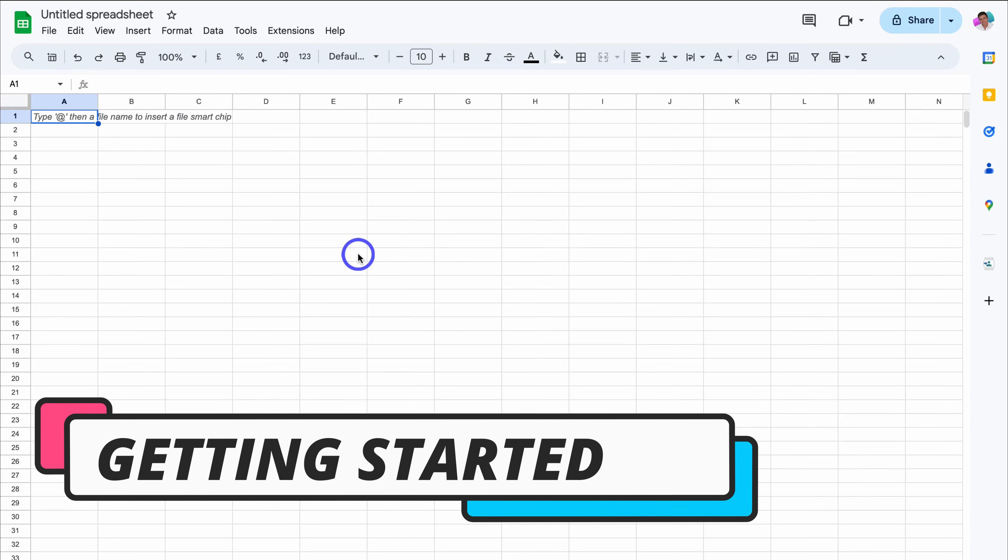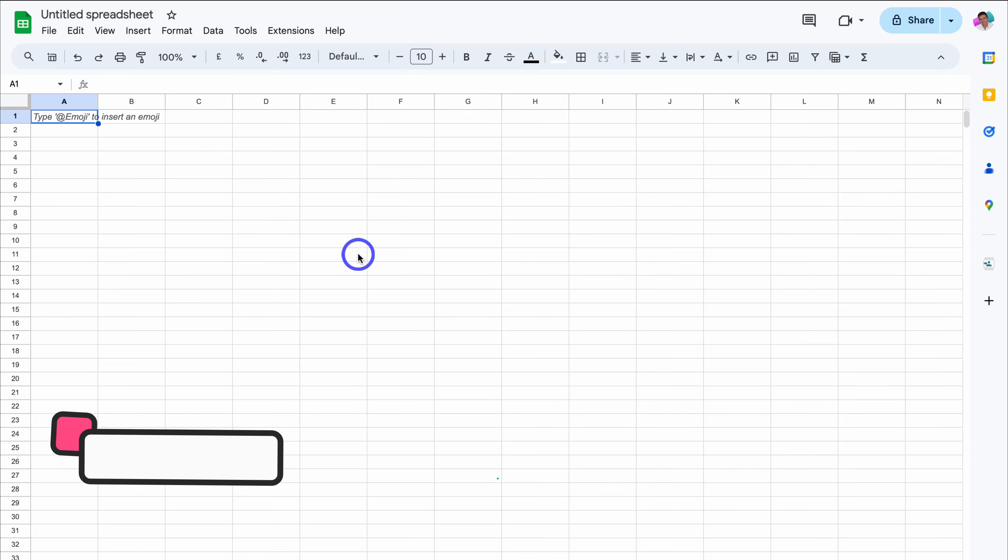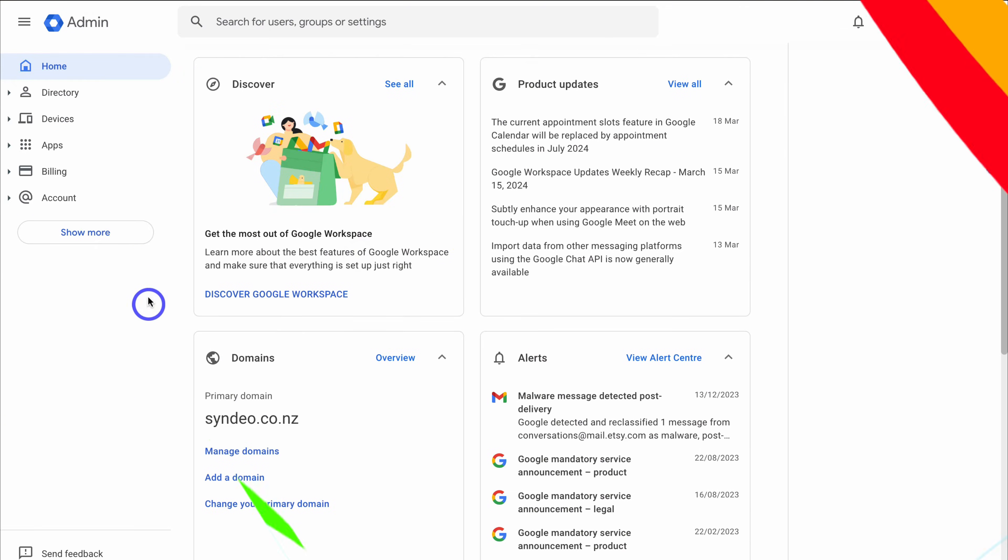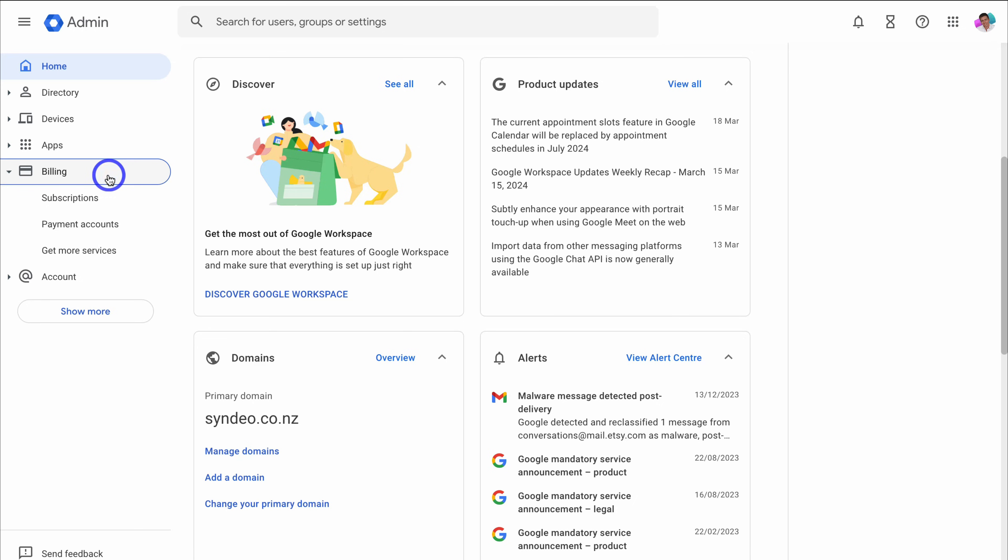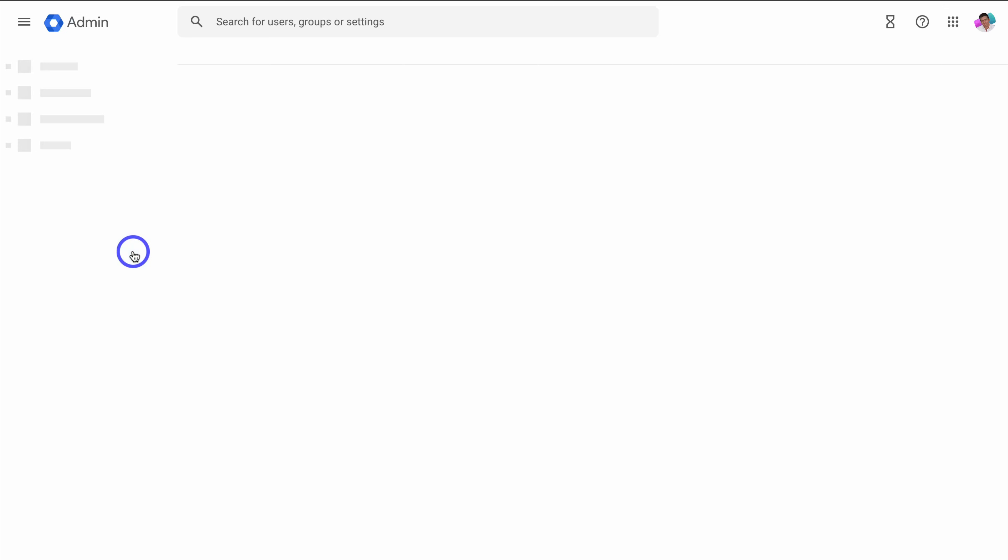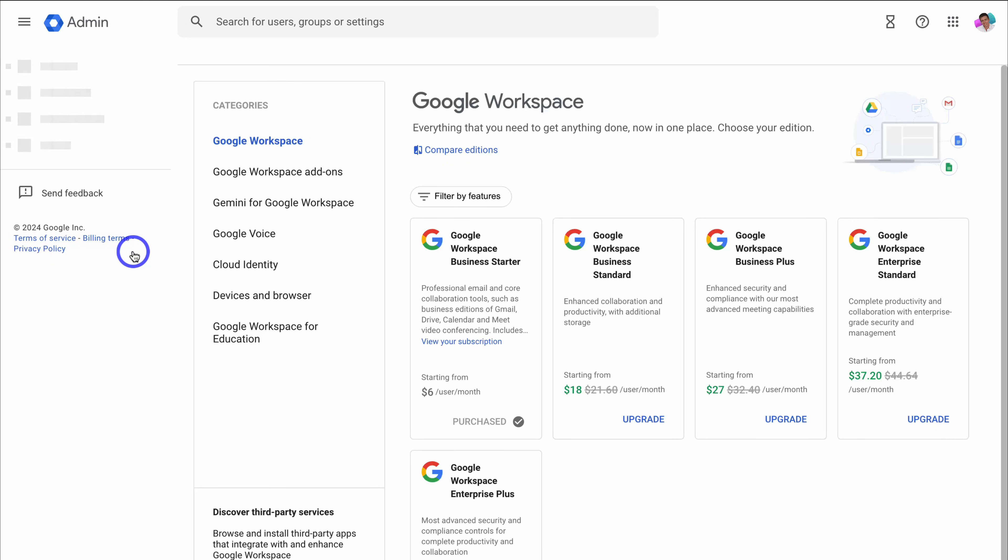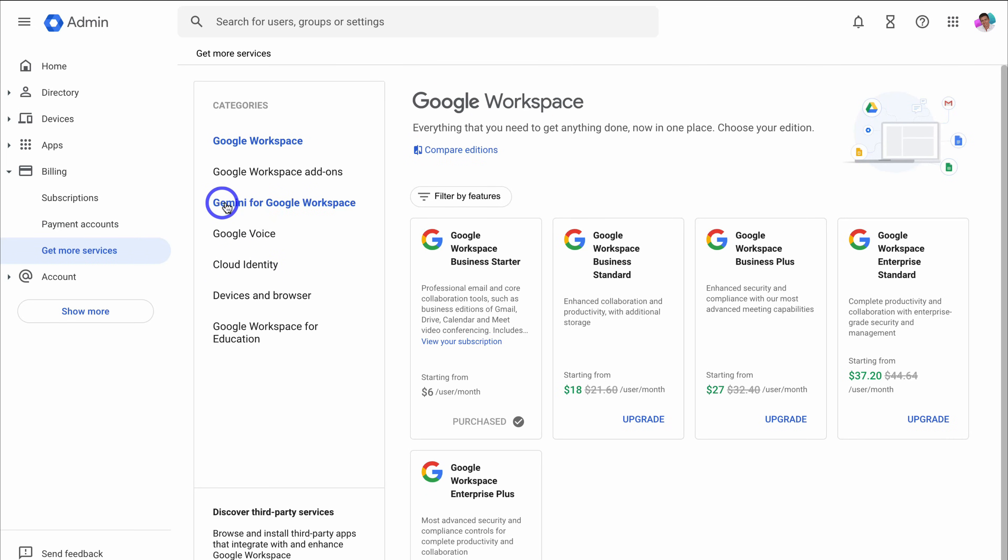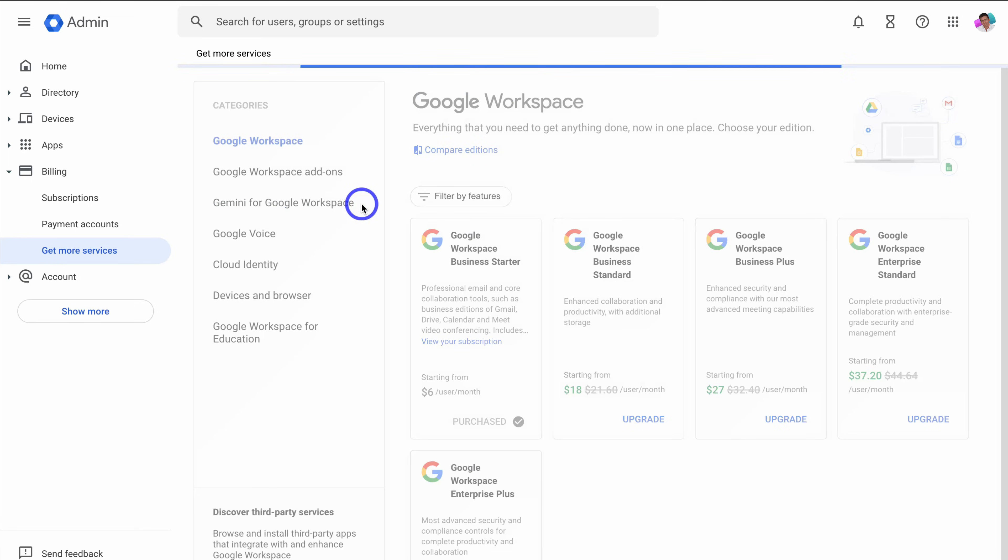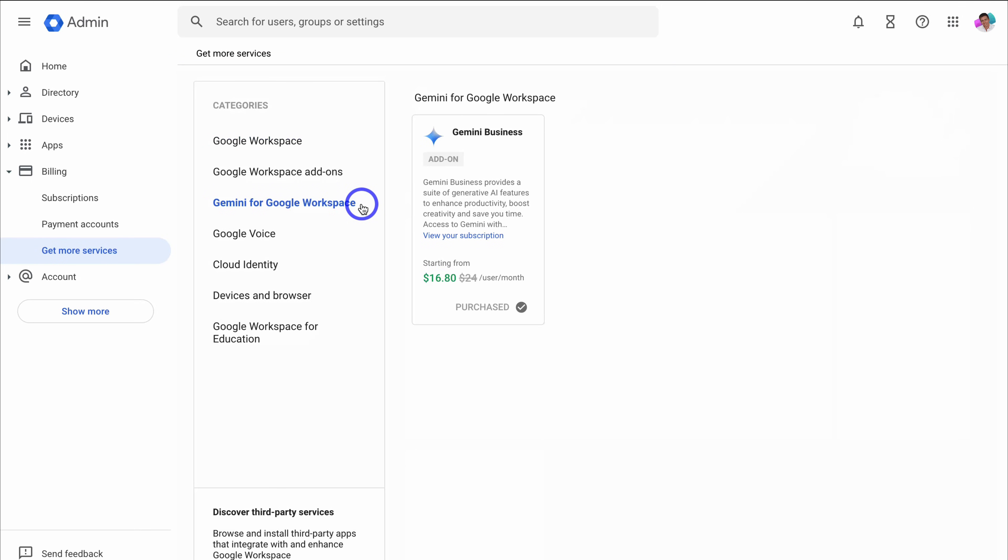Okay, so before we dive into Google Sheets AI, we first need to enable Gemini inside our Workspace account. Go ahead and log into your admin account. Once you have arrived inside your Google Admin account, simply navigate over to the left-hand side and click on Get More Services, which you'll find under Billing. Then you just need to upgrade to the Gemini for Google Workspace solution, which is an add-on.